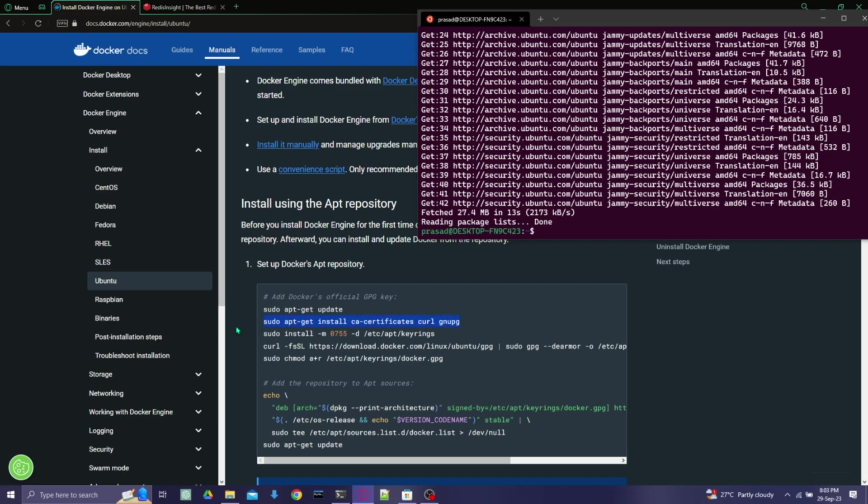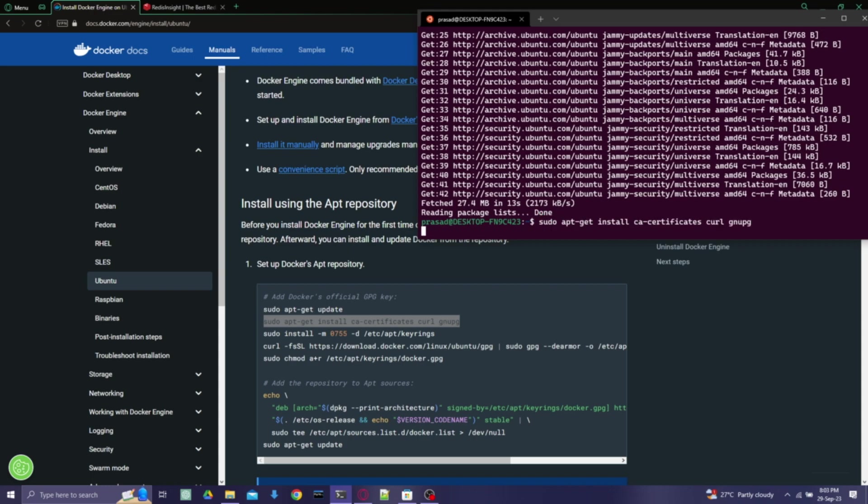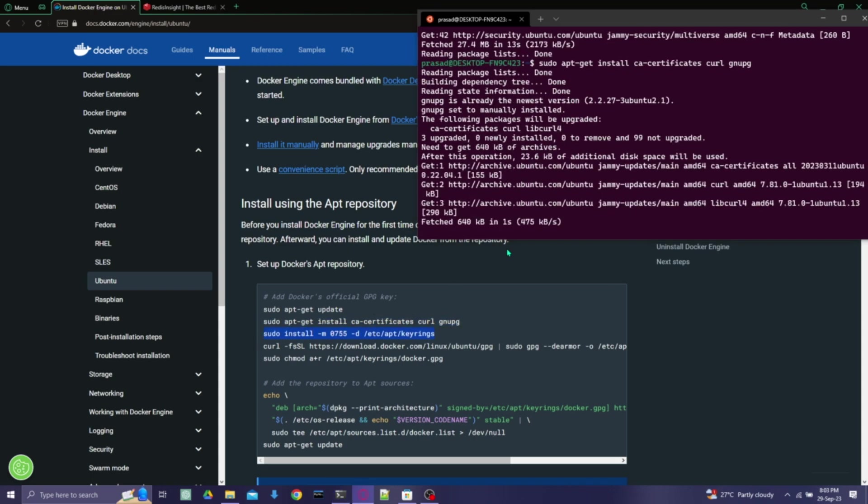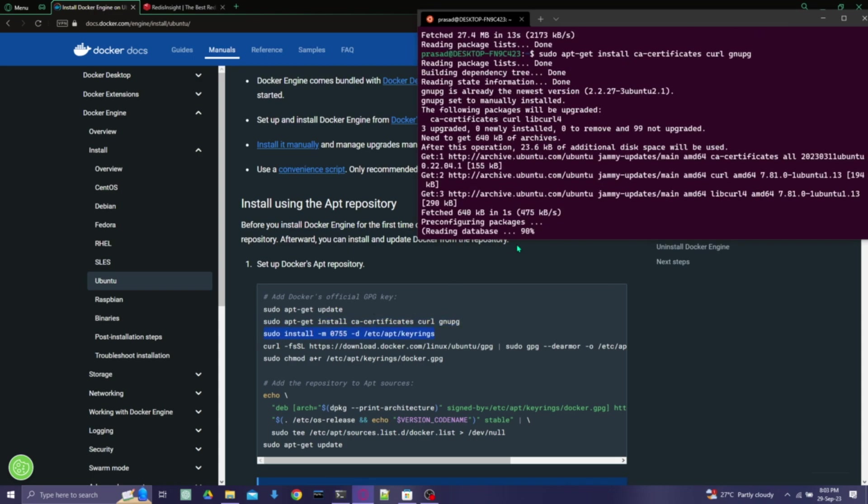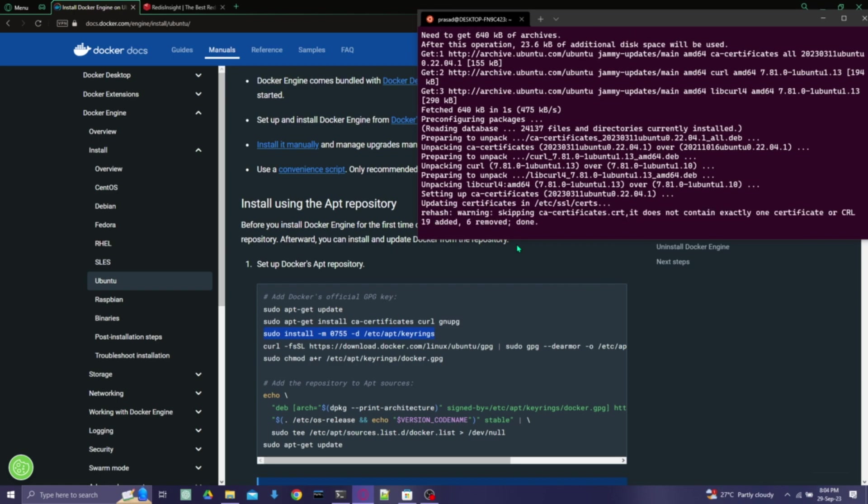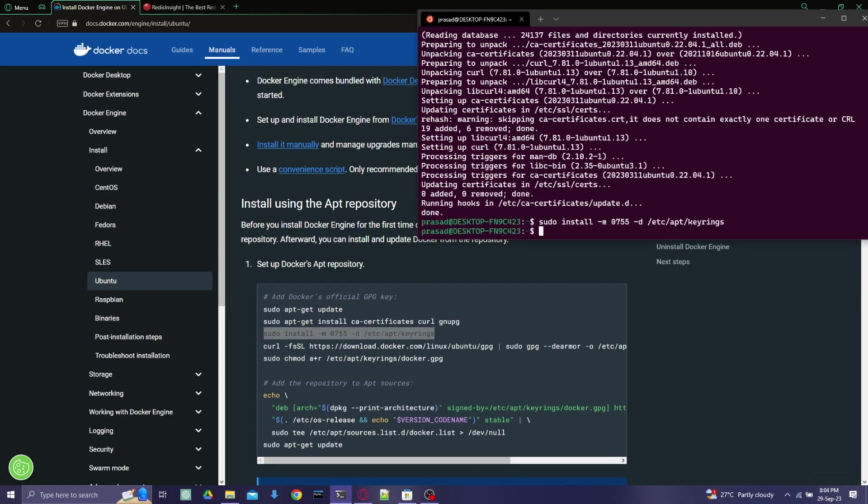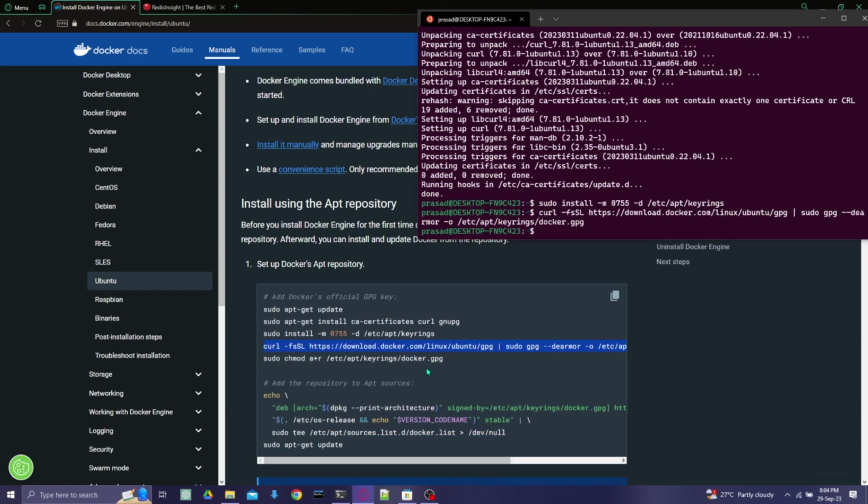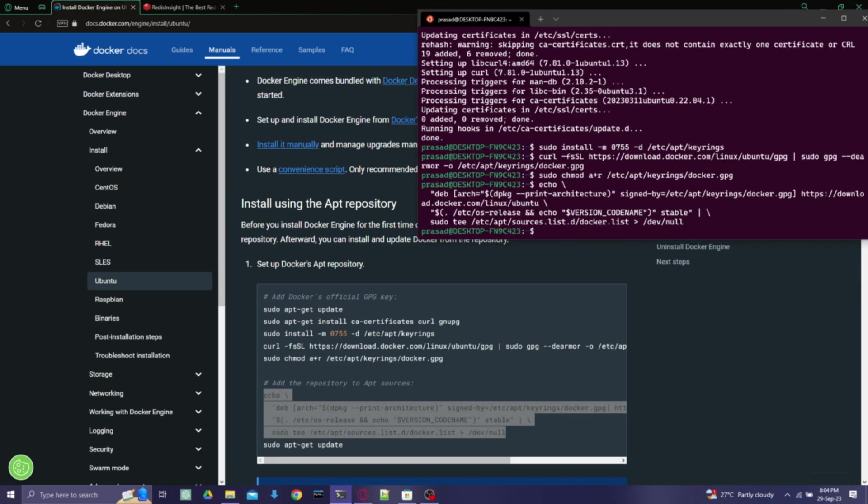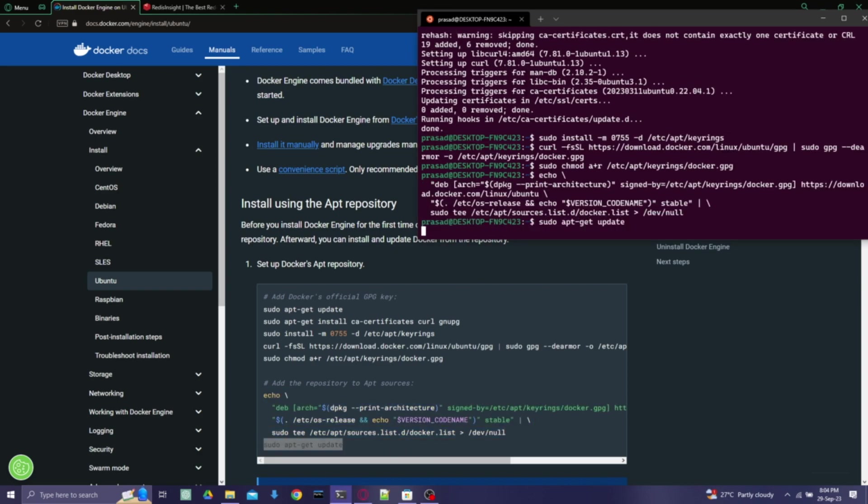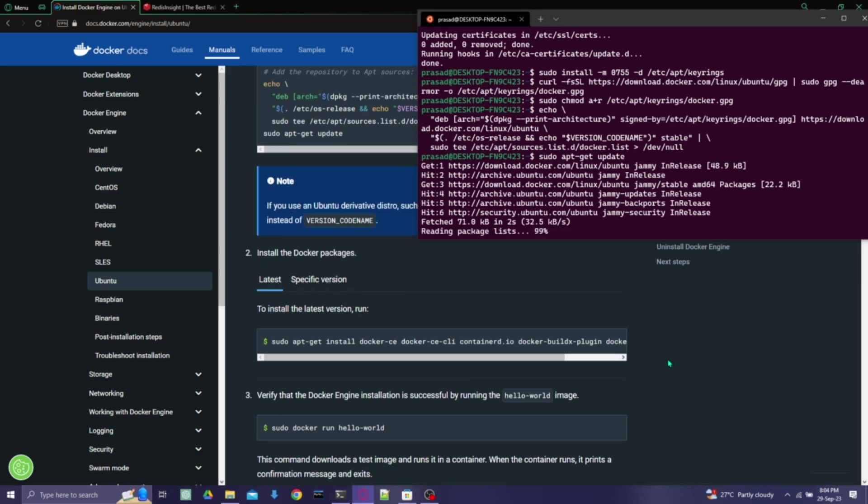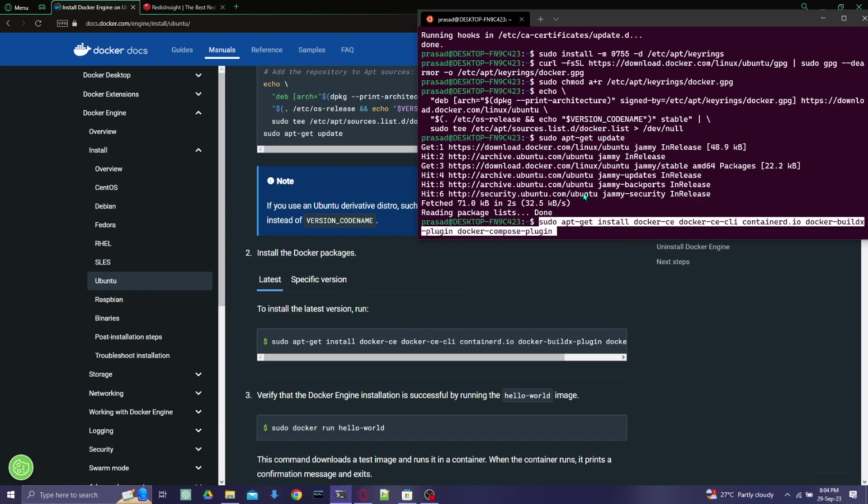Then we'll similarly paste the other ones, and then we'll set up the Docker packages by using this command.